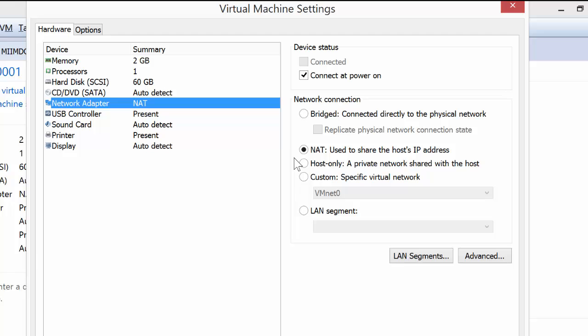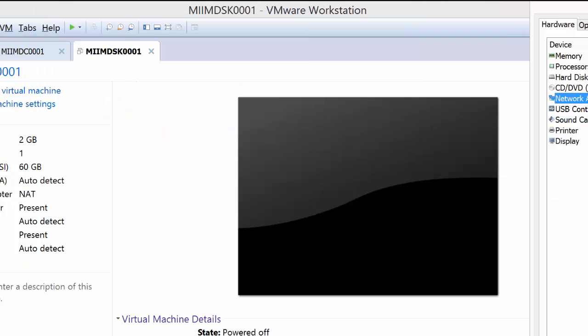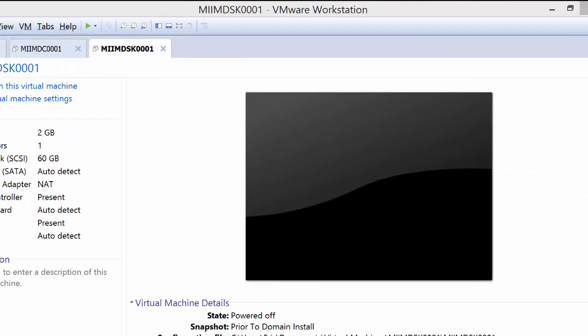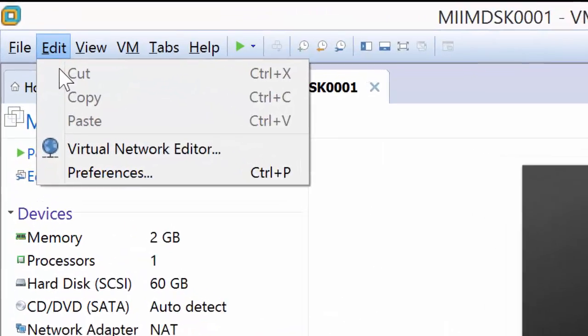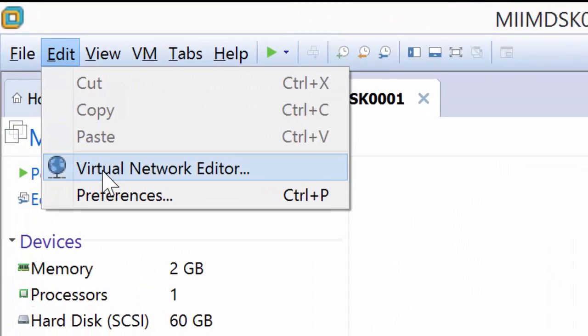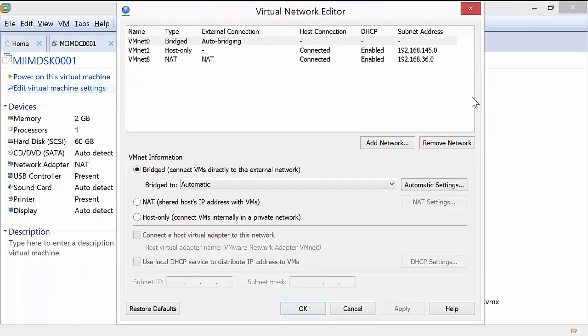So let's take a look at these settings. Now, first of all, we have bridged NAT and host only. So let me go ahead and drag that off here real quick. I'll close it down. And we're going to go into up here to edit and virtual network editor.